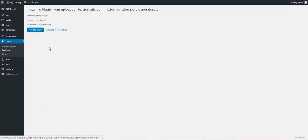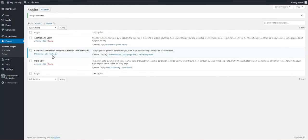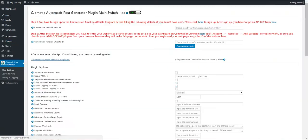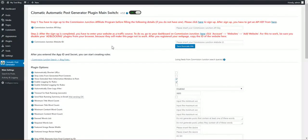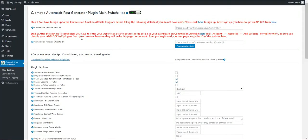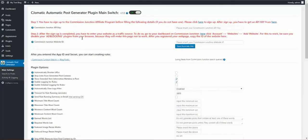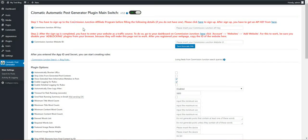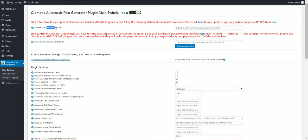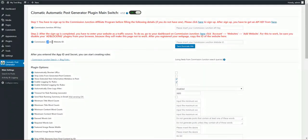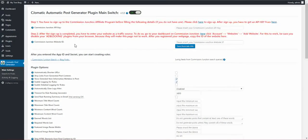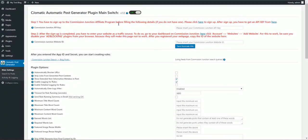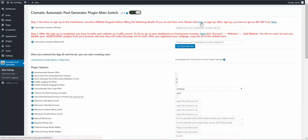After the installation, activate the plugin and go to plugin settings. Here you can see that the plugin requires Commission Junction API key and Commission Junction website ID to function. To get an API key you must sign up for Commission Junction first as a publisher.